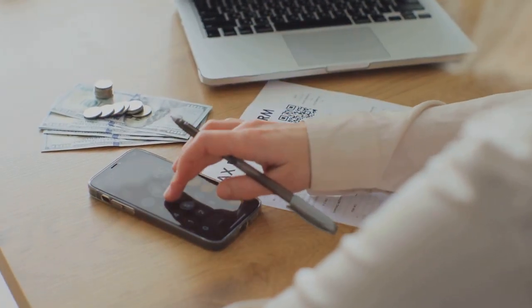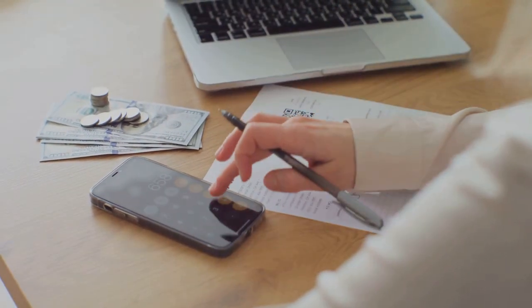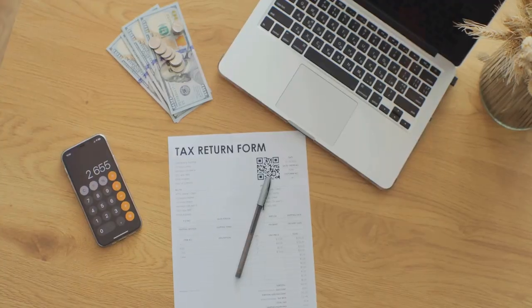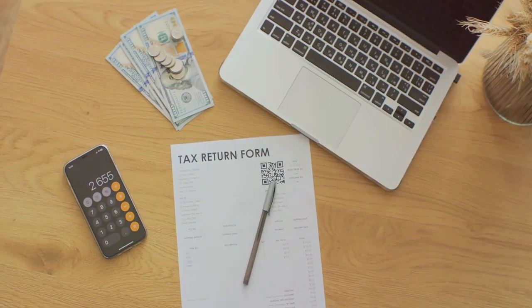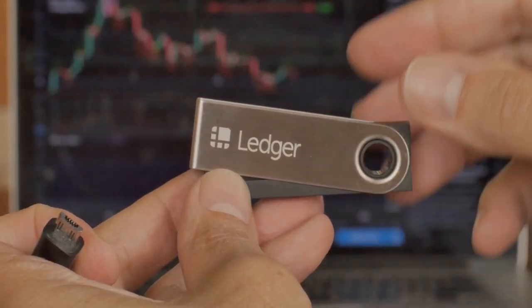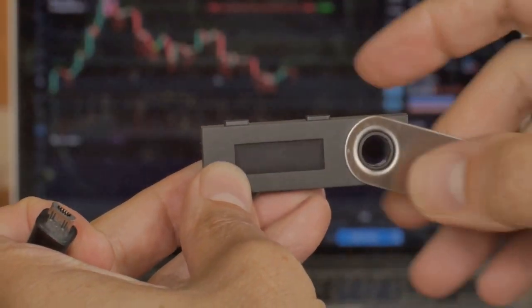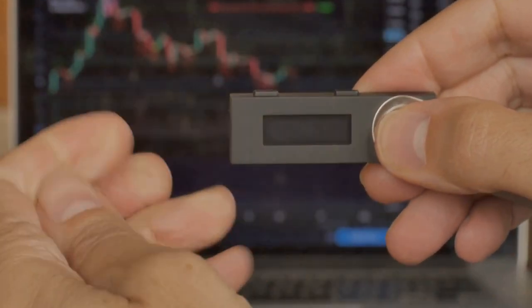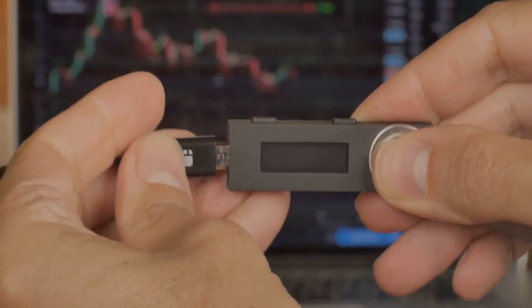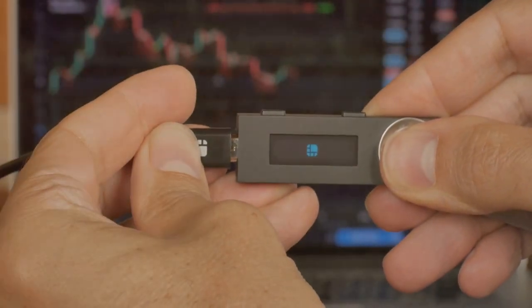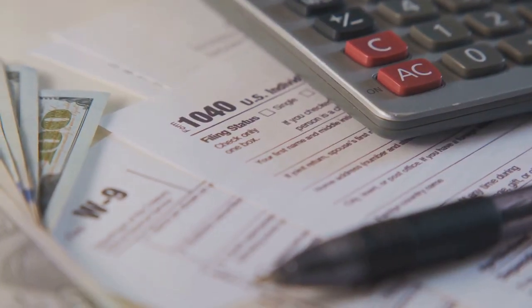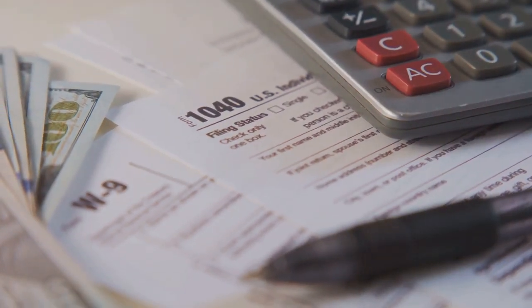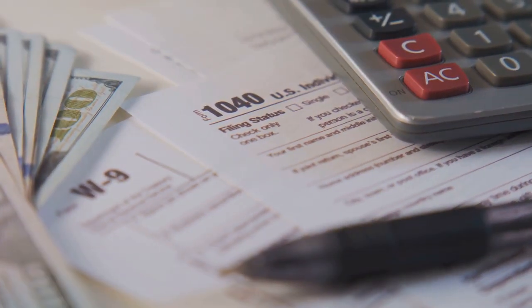Yikes! But don't worry—Coin Ledger makes it super easy. Just plug in your transactions and it calculates everything for you, turning a mountain of data into a neat tax report. Simple.